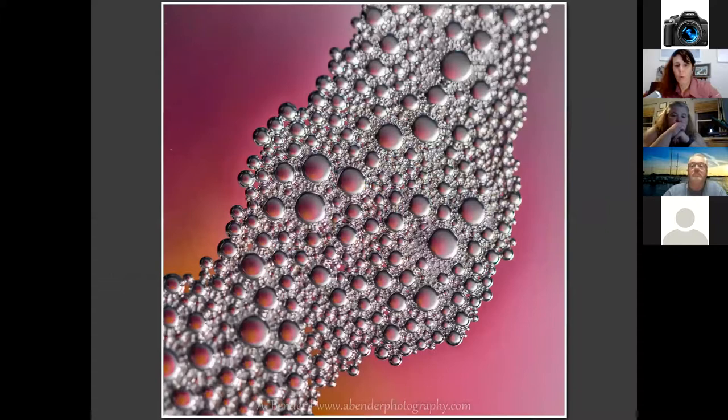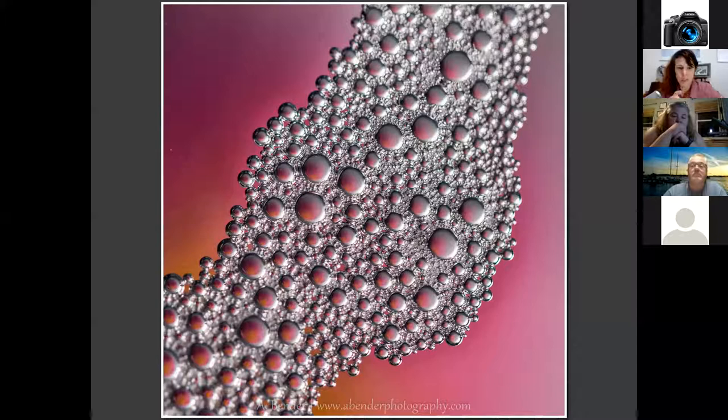This was an early COVID project where I was working with a bowl of water, soap, and oil. These are little soap bubbles — I put colored paper underneath the bowl and lit the colored paper, so you get this pattern coming through that you're able to capture at a macro level that just makes for a very interesting and intriguing image.